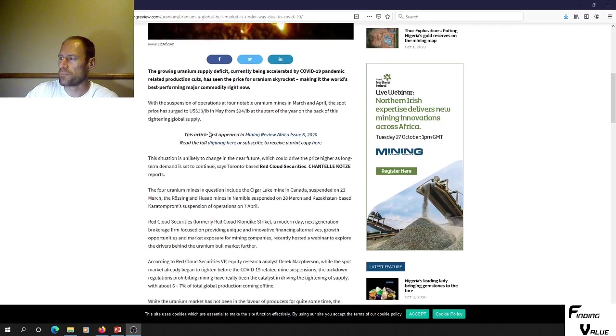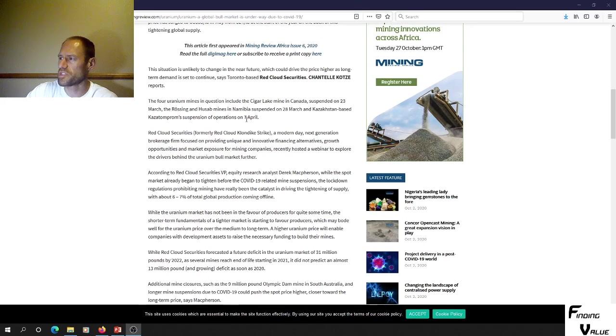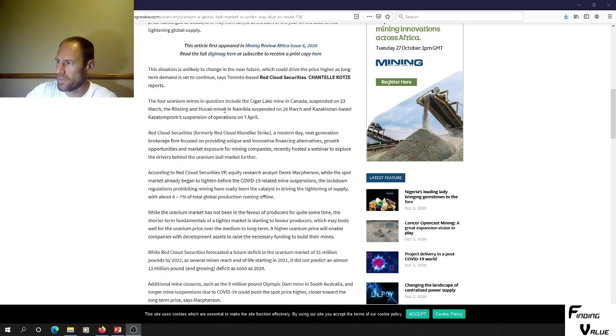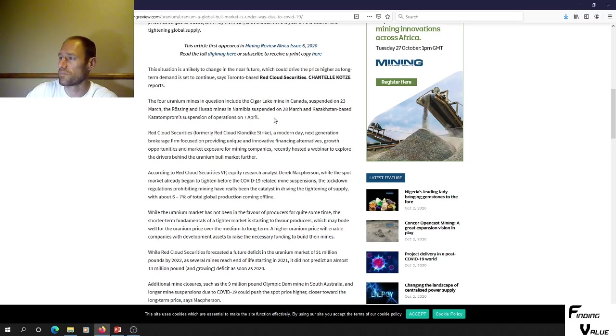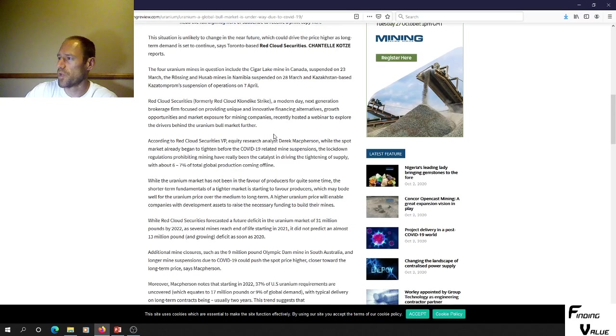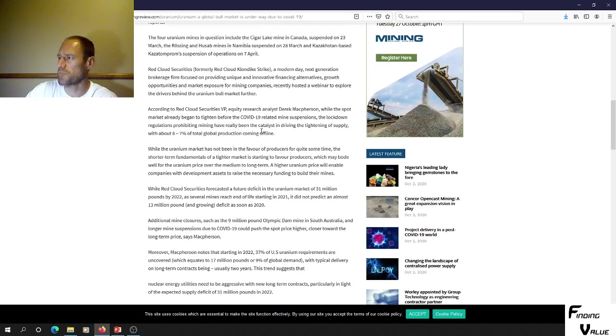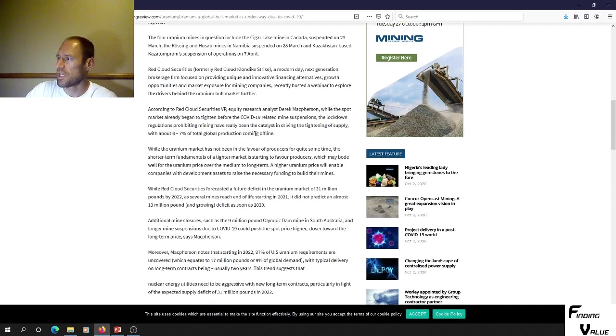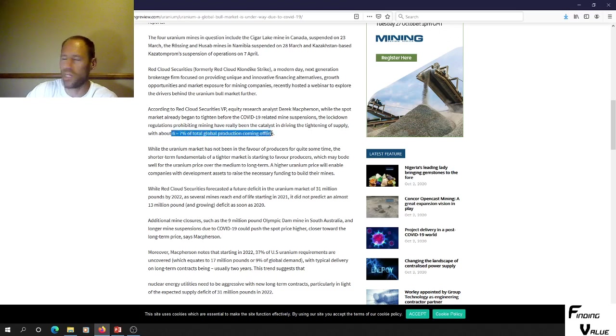The four uranium mines in question include Cigar Lake Mine in Canada suspended March 23rd, two mines in Namibia suspended March 28th, and a Kazakhstan-based suspension April 7th. We've got some mine closures here. The spot market has gone up, with about 6 to 7% of total global production coming offline, and that's quite substantial.